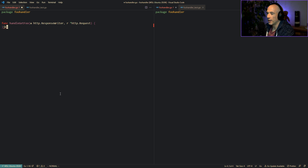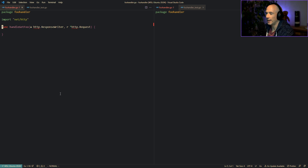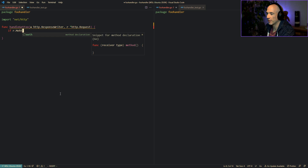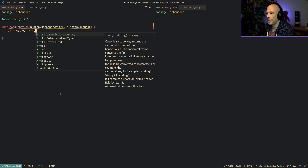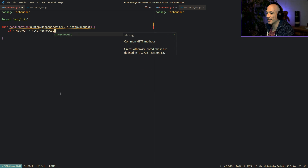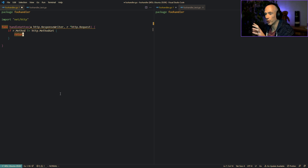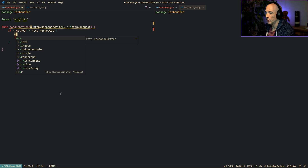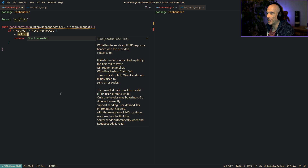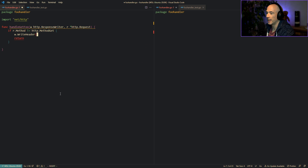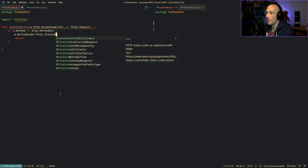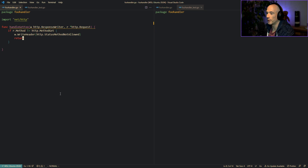What we're going to do first is make sure that if the request method is not http.MethodGet, we return early. The code below that statement won't execute, and we write a status code to the response with w.WriteHeader(http.StatusMethodNotAllowed).